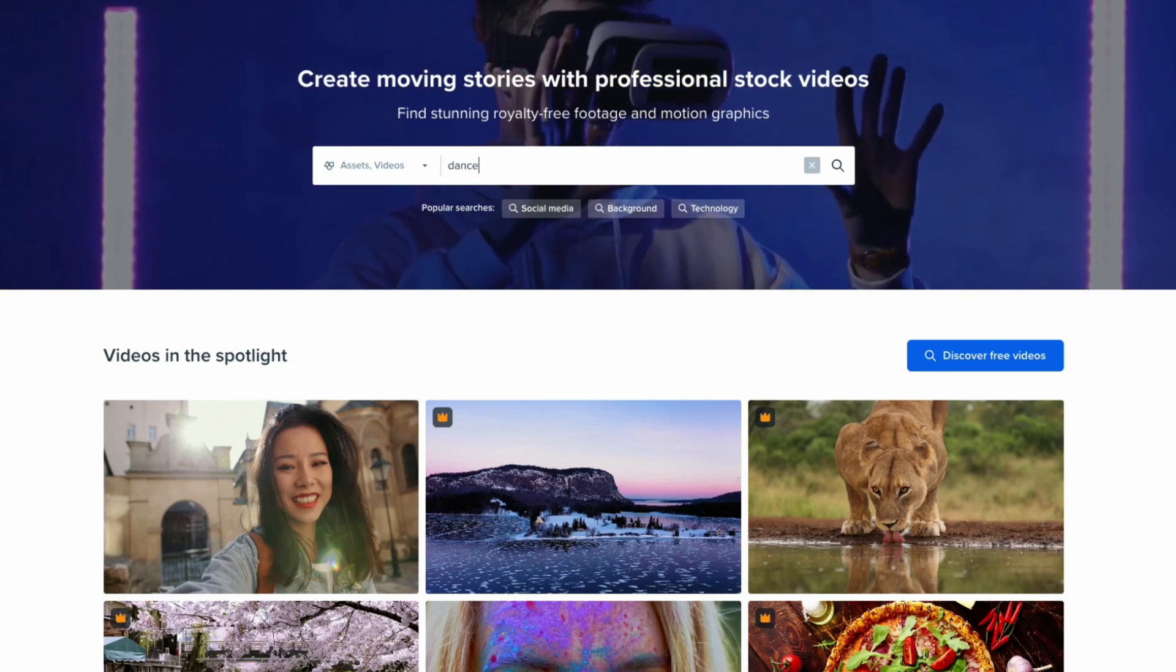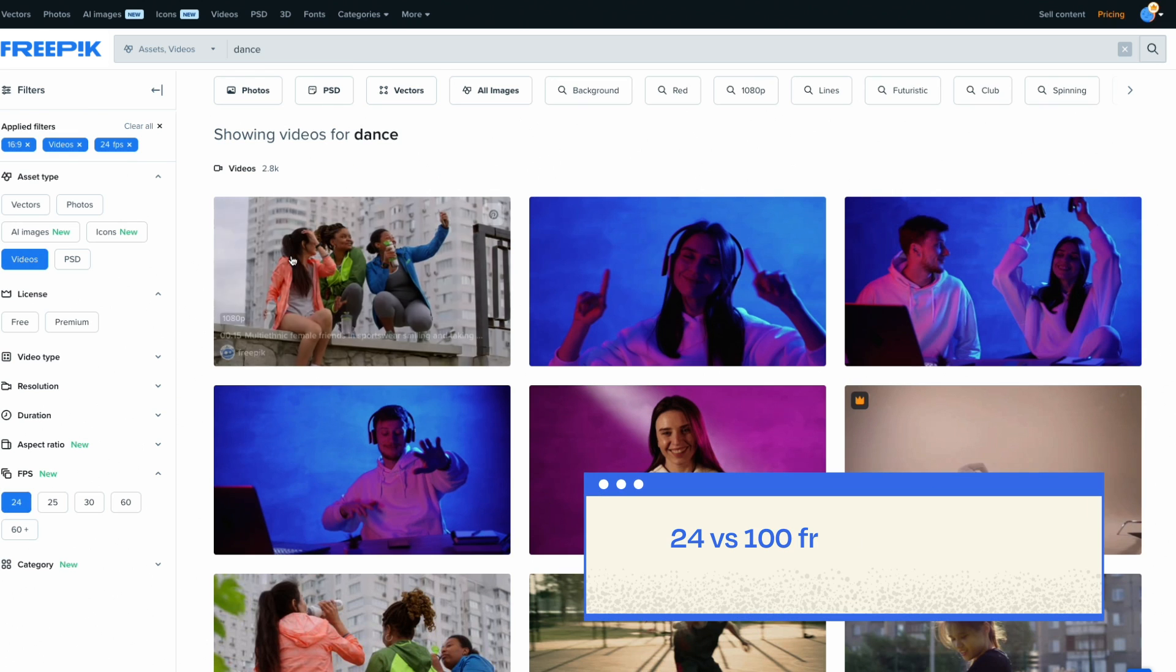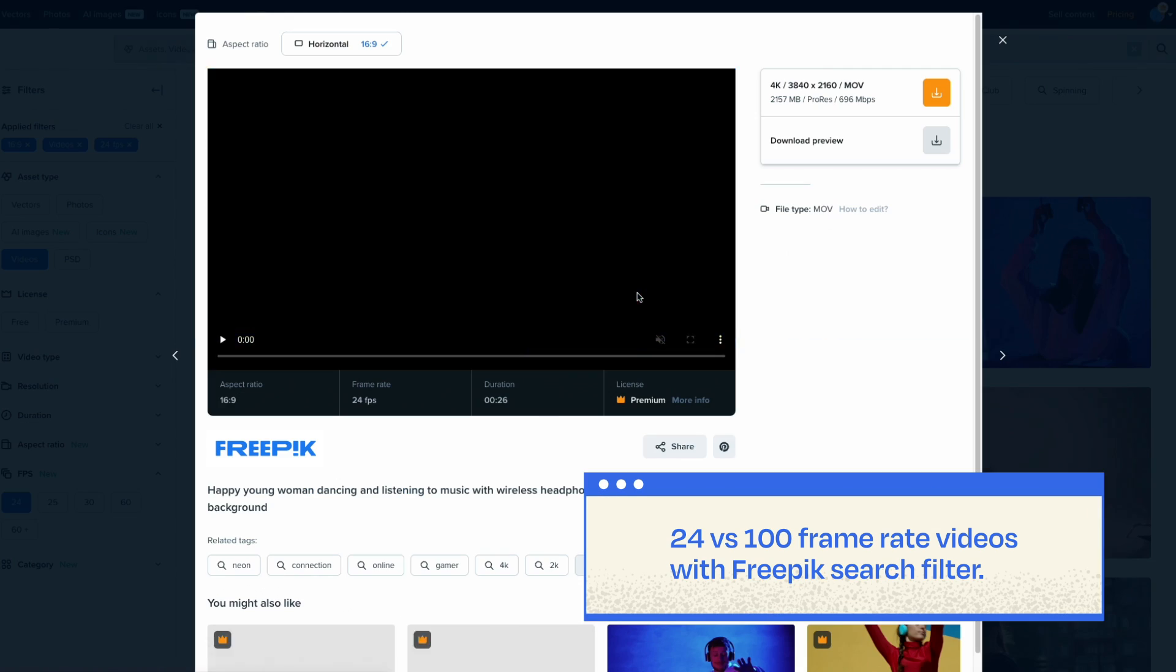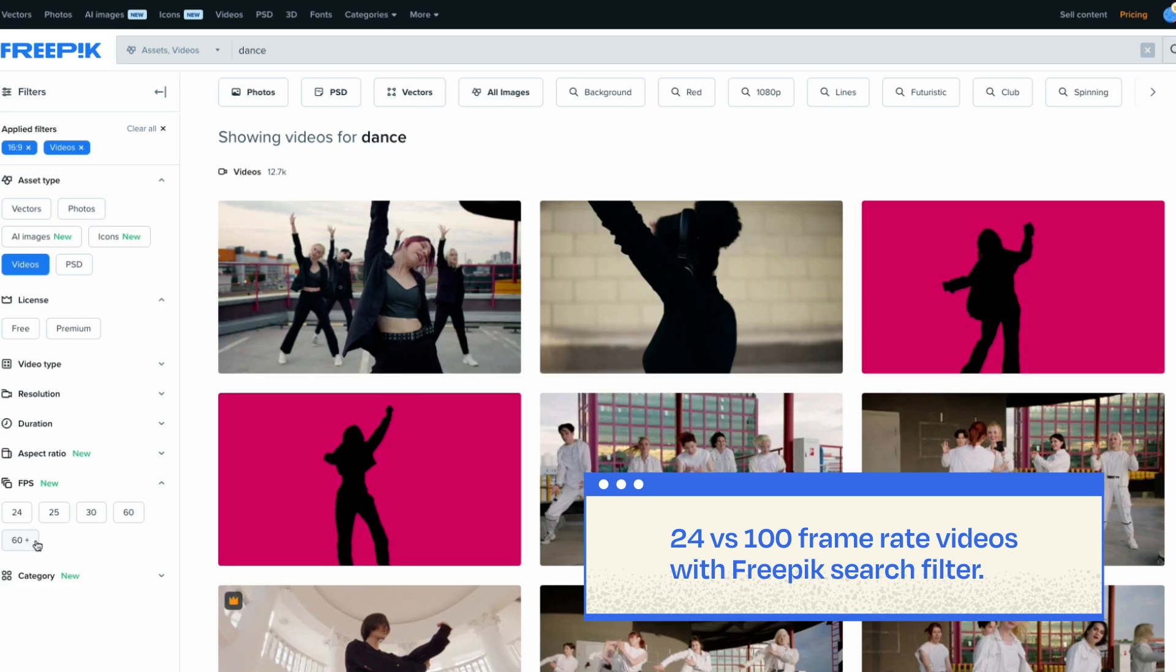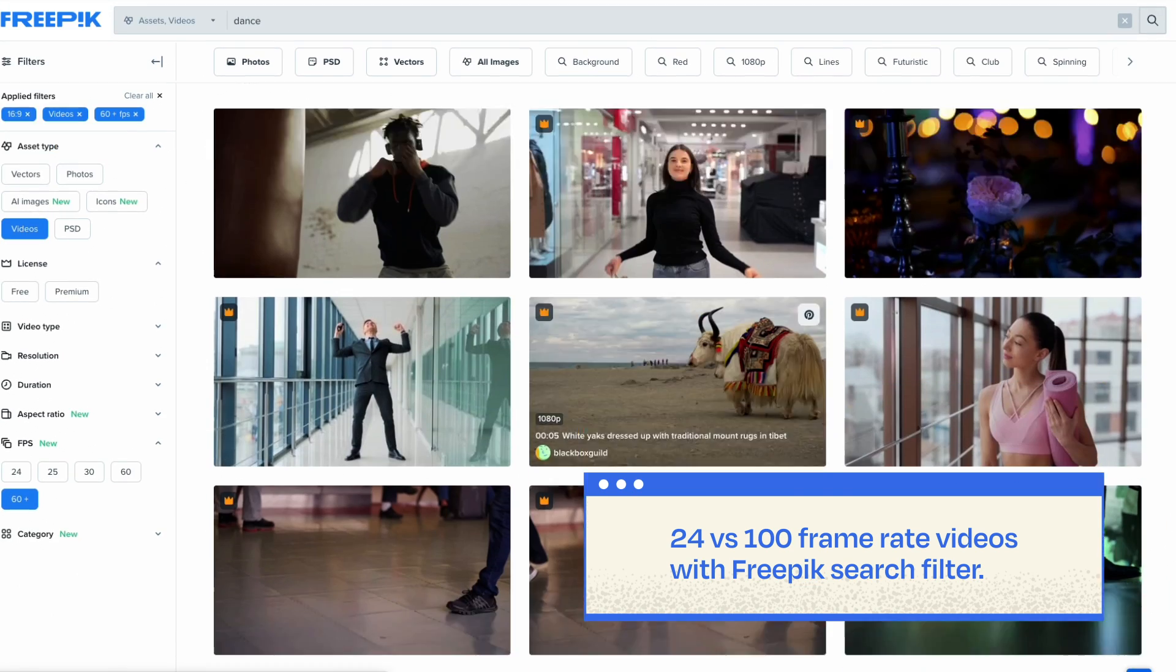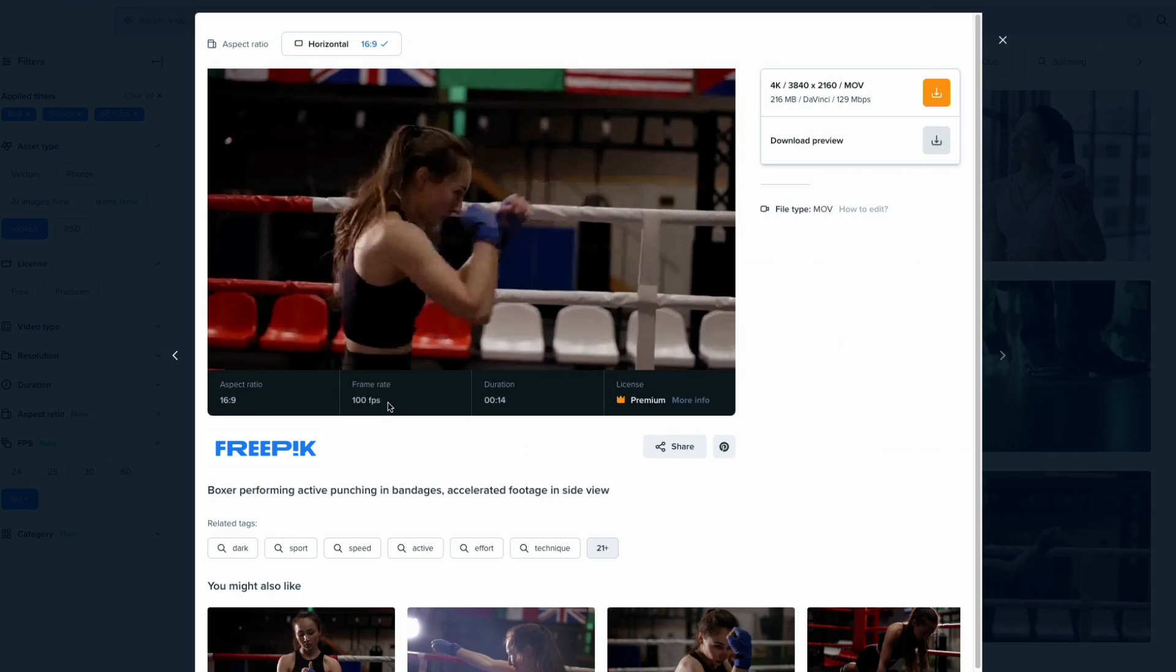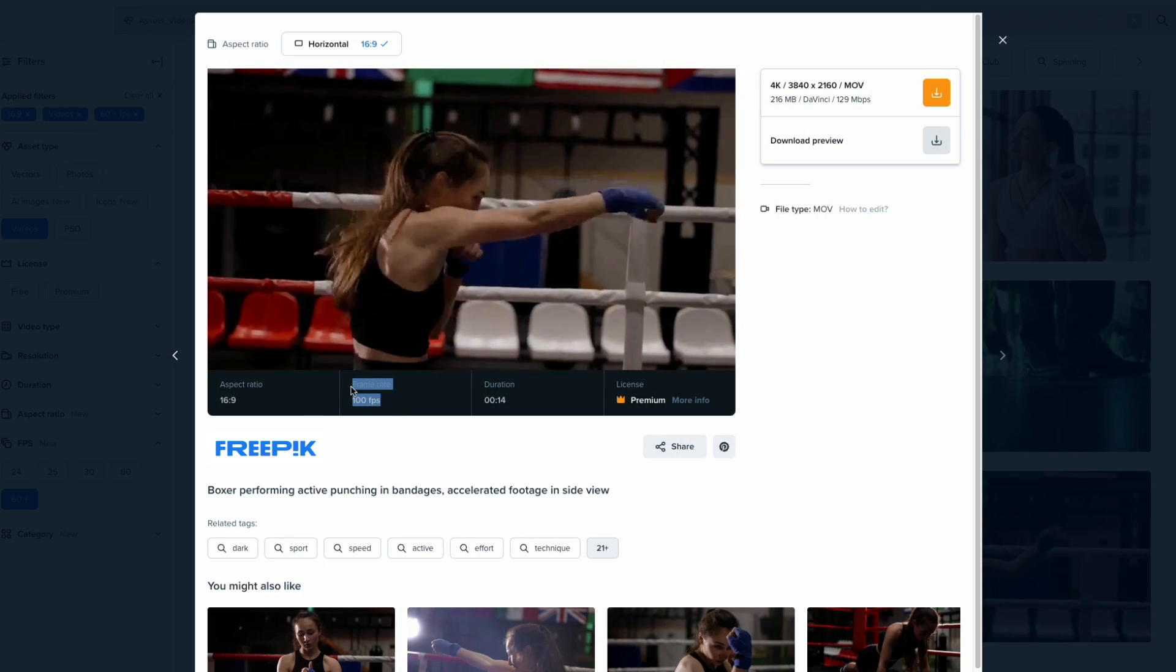This technique helps us simulate motion for still elements by sequencing a series of images, resulting in a more hand-crafted appearance. Let's go!